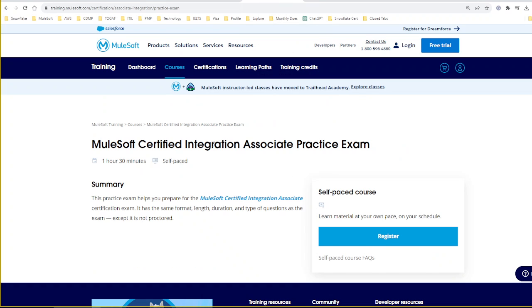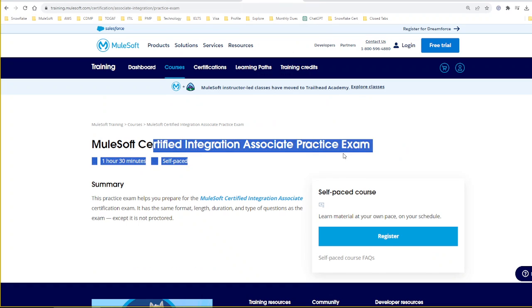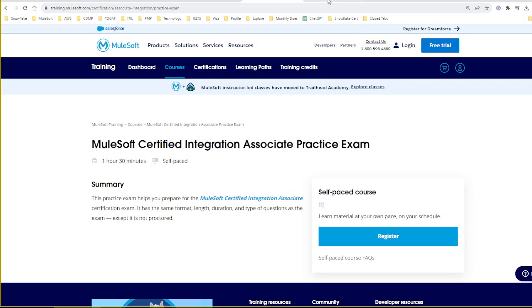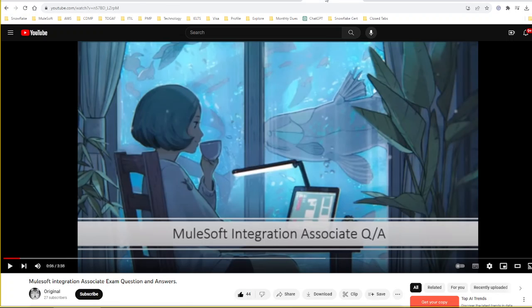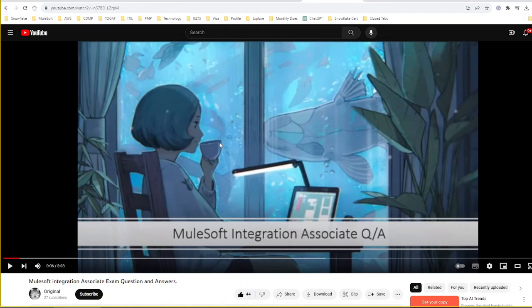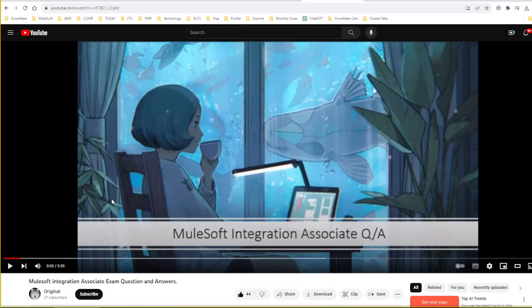As I mentioned about the practice exam, you need to register for the practice exam and take it. The next one is sample questions from a YouTube channel called Vika's Original. This is one of the fantastic materials. This video is only four minutes. I highly recommend you pause the video for each question, try to answer yourself, and try to validate your answer with the answer provided in this video. You have to be little interactive while watching this video.